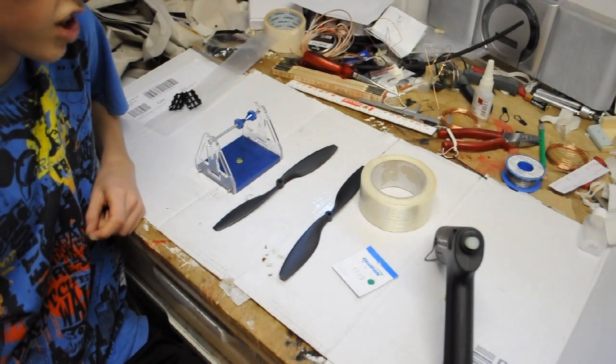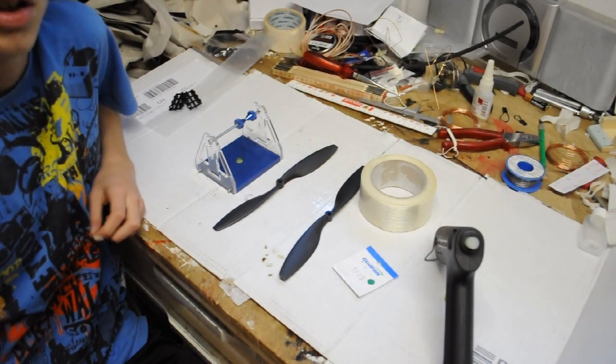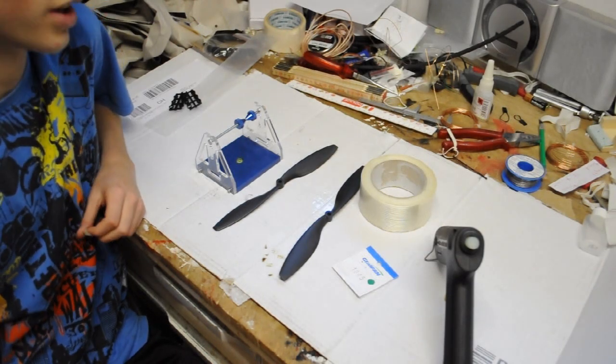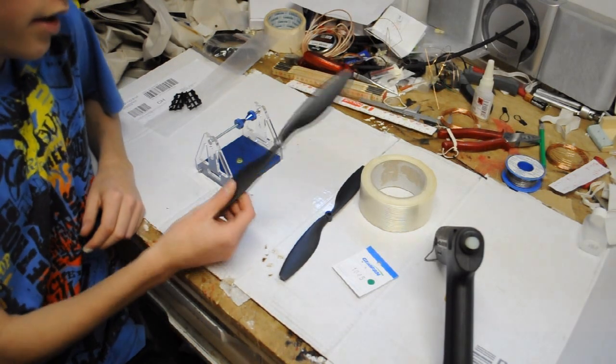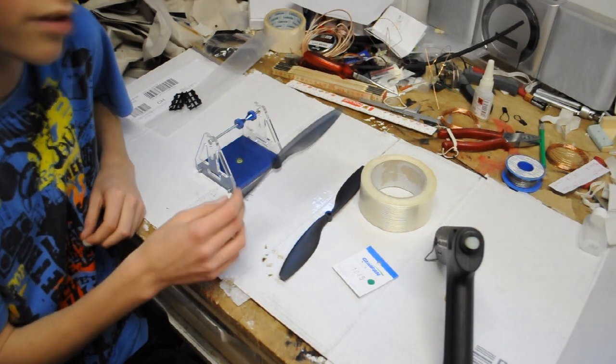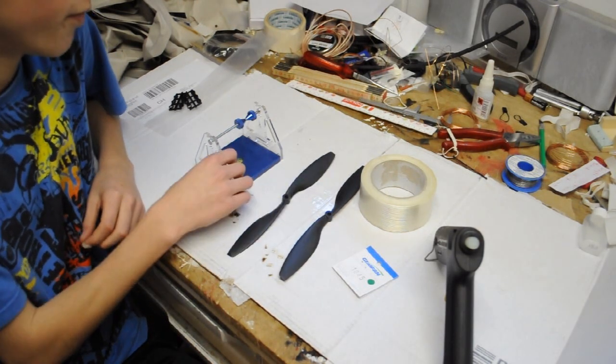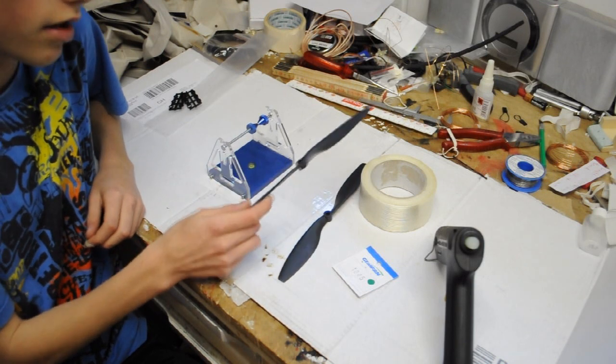Hey there people and welcome on this channel SwissRCWorld. Today we're gonna make a new video and I'm gonna show you how you can balance your props properly.